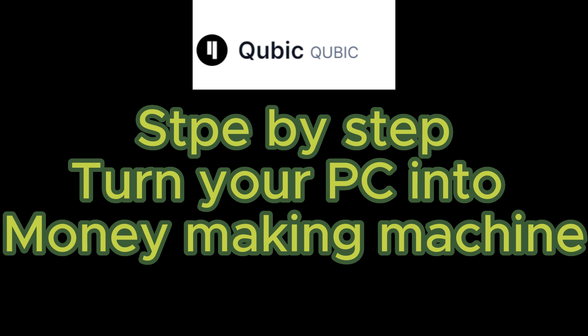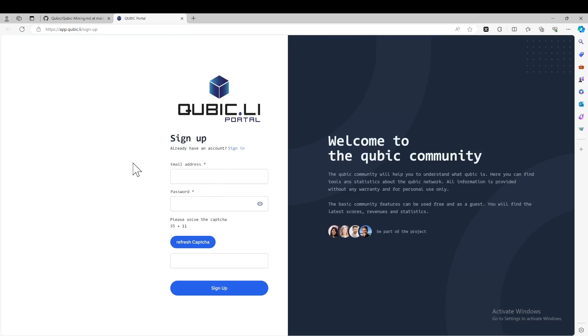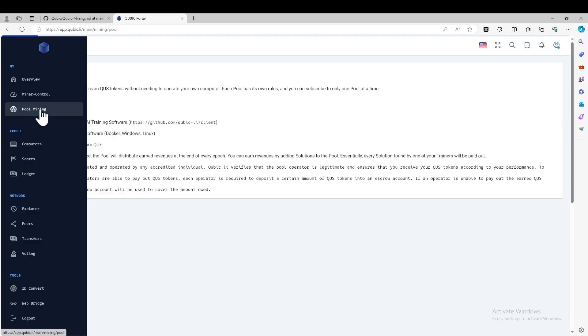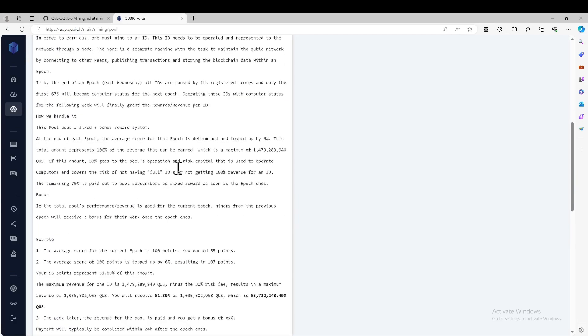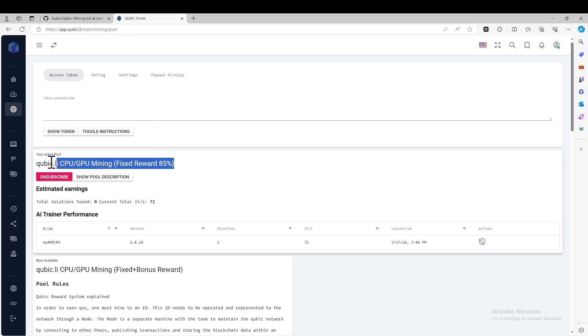Let's go over it step-by-step so you can follow along to turn your PC into a money-making machine. First, you will need an account on the Cubic portal. You are required to sign up using your email and create a password — make sure you remember your password. It will also ask you to solve a math problem. After signing in, you can see your home page, the dashboard, and you will need to go to pool mining and subscribe to the fixture reward pool.